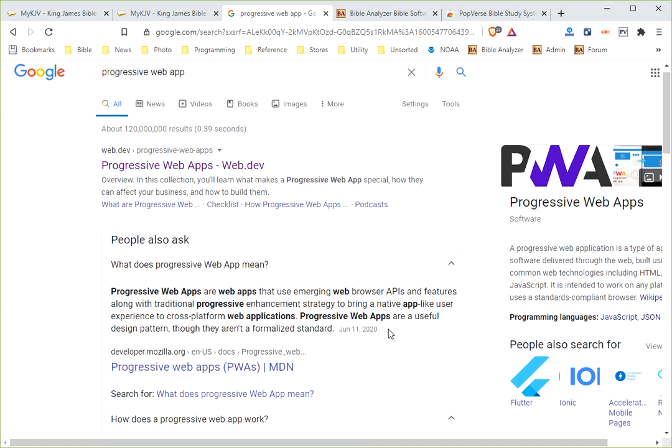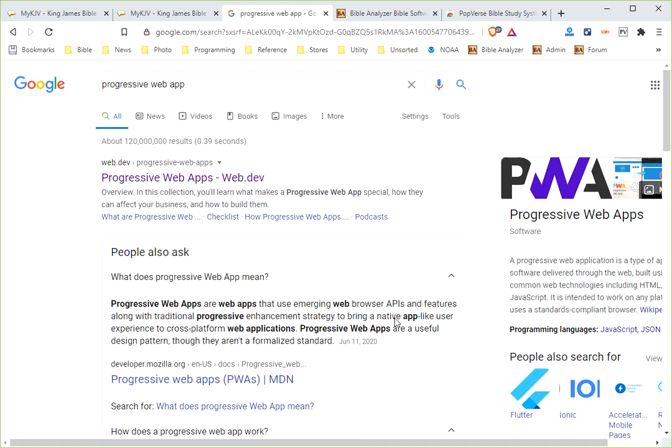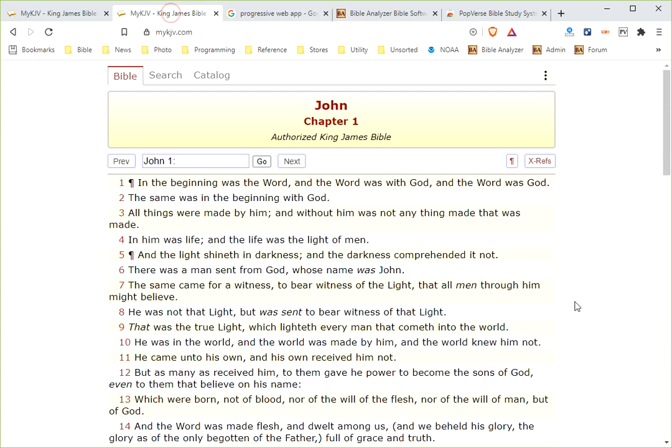But a progressive web app is able to operate offline. And that was one of the key reasons that I wanted to develop a progressive web app, was so people could have an app that they could use online or also install onto their phone.